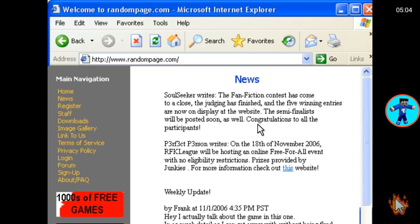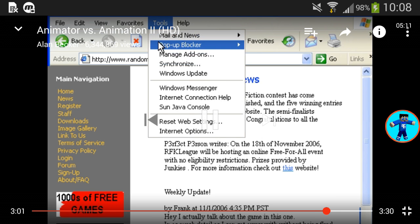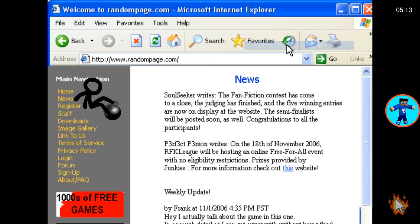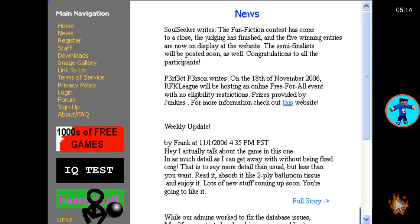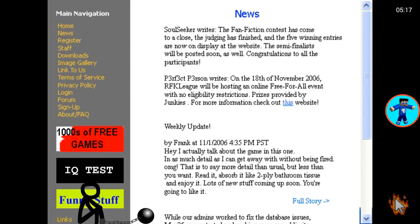Is that seven time? Hey, I actually talked about the game in this one. Okay, I can't see anymore. Whoa, there's some more. Yeah, I should talk about the game in this one, as much detail as I can get away with without being fired.